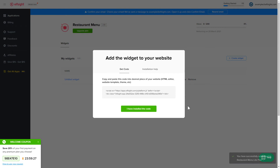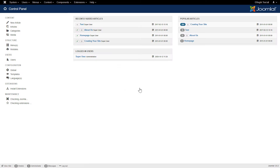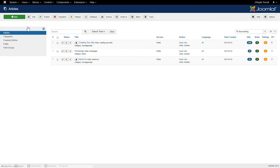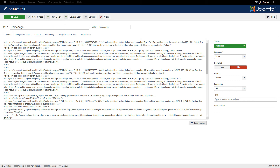Click on the code to copy it and go to your website's admin panel. After you've logged in to your Joomla control panel, navigate to the Articles tab in the left-hand menu. Choose the required page in the list. Press Toggle Editor and paste the installation code where you need.